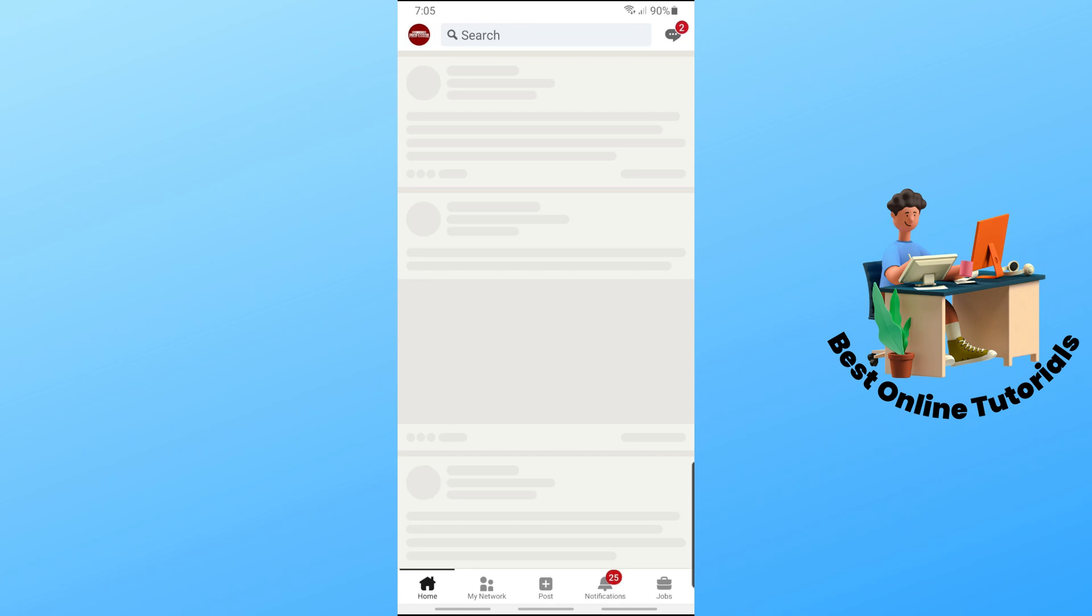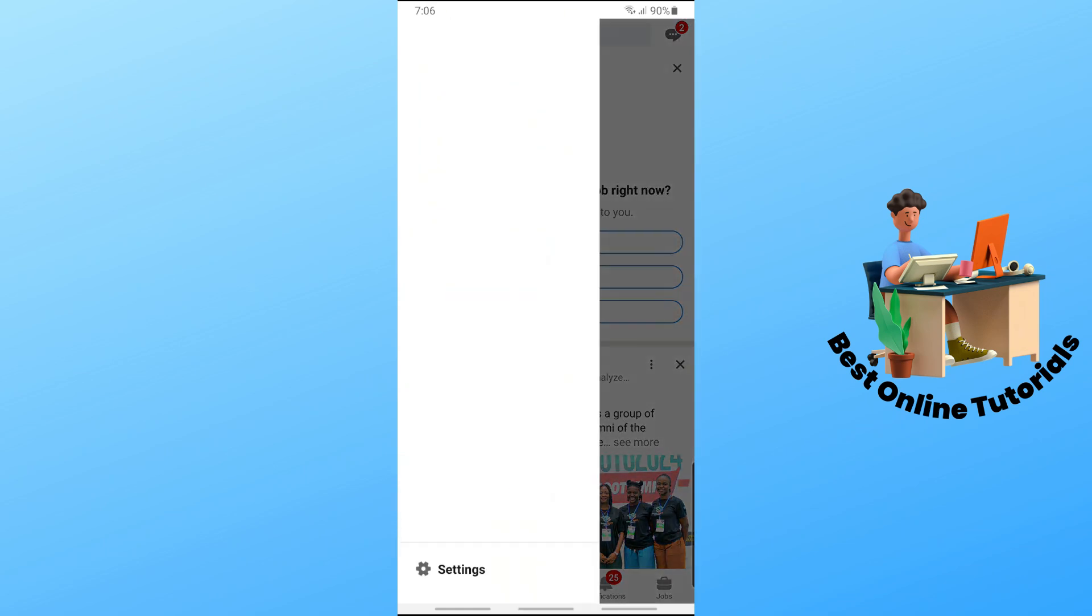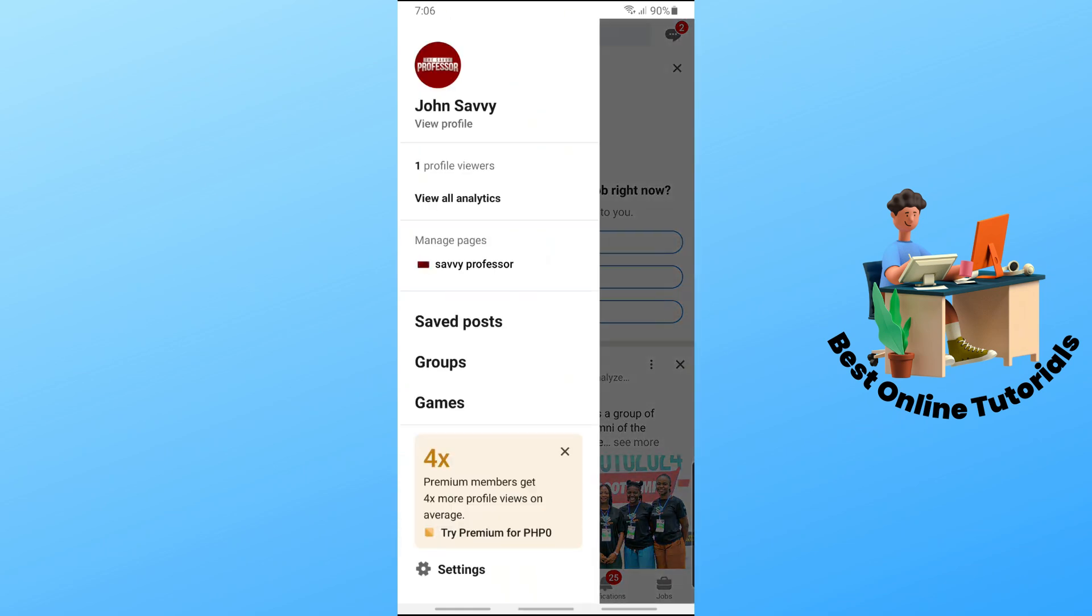go ahead and sign in to your account. Once you're signed in, tap on your profile icon at the top left corner of the screen, and a sidebar will show up.